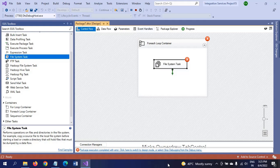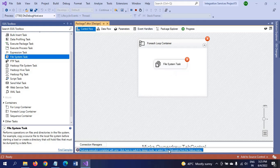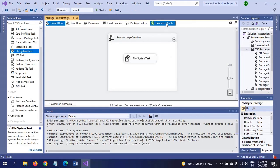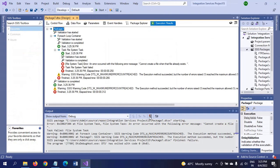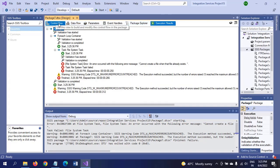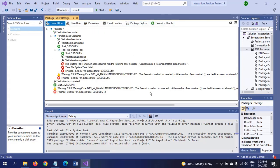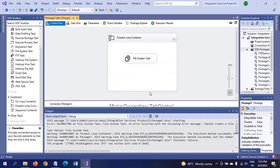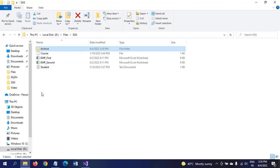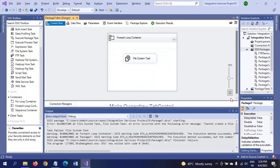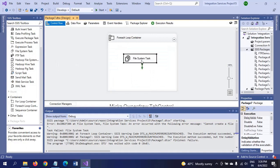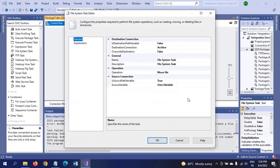It fails because you cannot create a file when that file already exists. That means in the earlier package, we copied all the files into the archive folder, so all files remain there. You cannot move the files to the same archive folder again. For that, you need to make some change in the package itself.